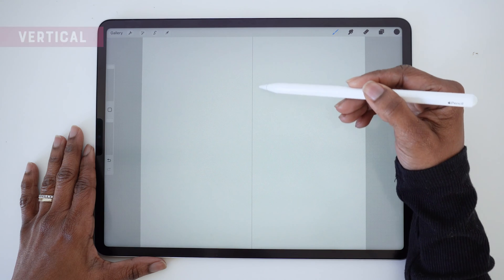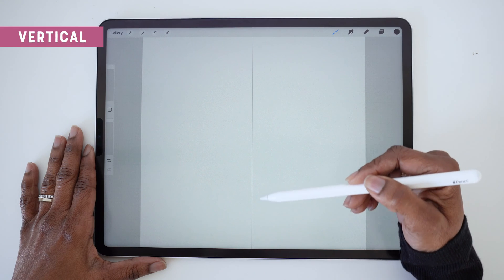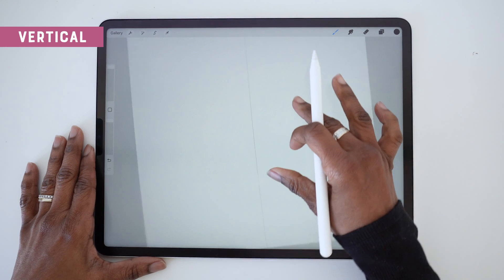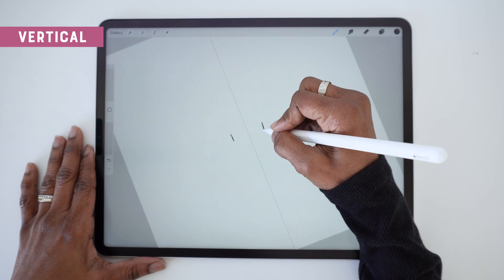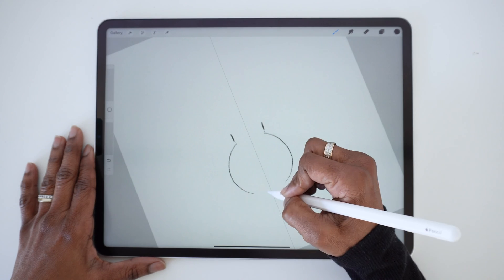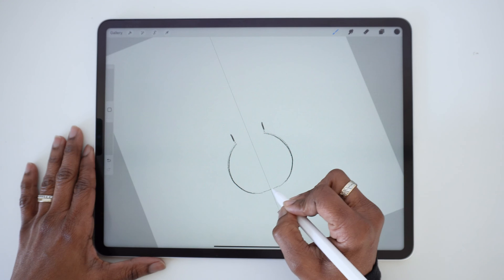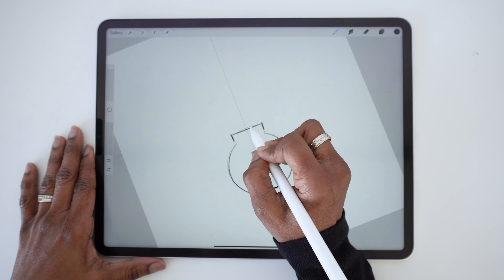By default, a vertical guide will appear in the middle of the canvas, and anything you draw on one side will be mirrored on the other side, as you can see here.